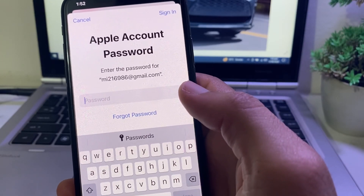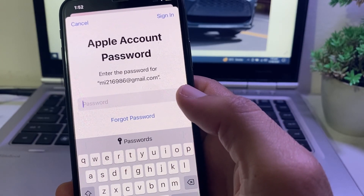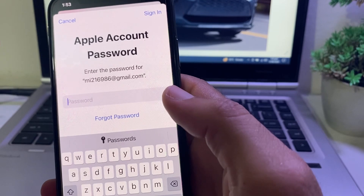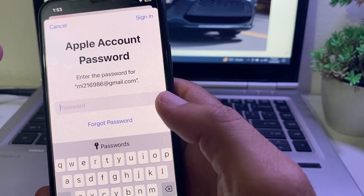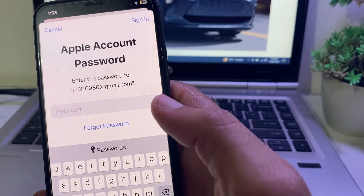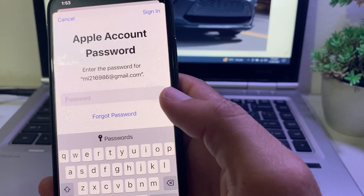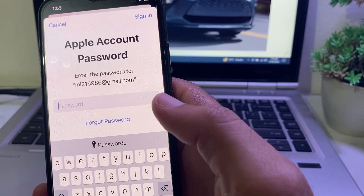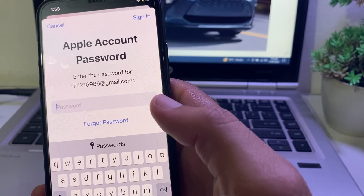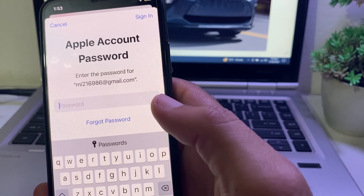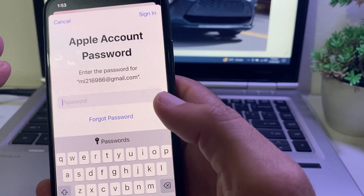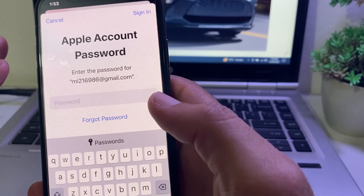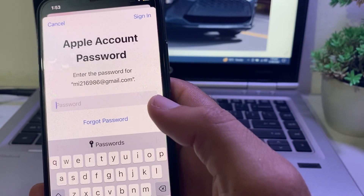Hello everyone, welcome back to a very useful and informative video. In this video I'll show you, if you're trying to download or update any app from the App Store and it's asking you to enter the password, how you can update iPhone apps from the App Store without entering the Apple ID password.